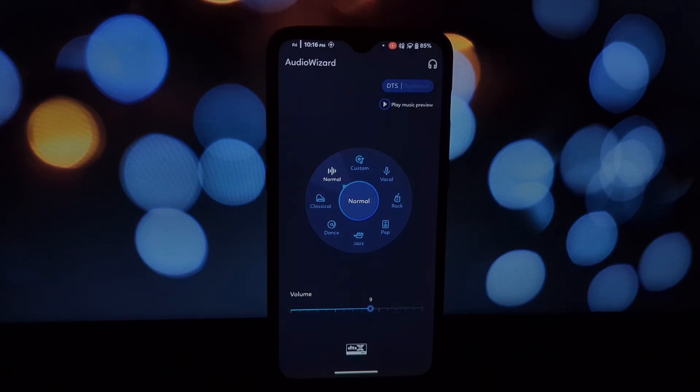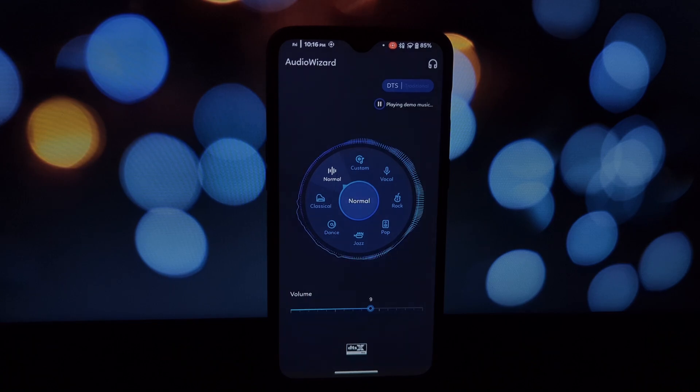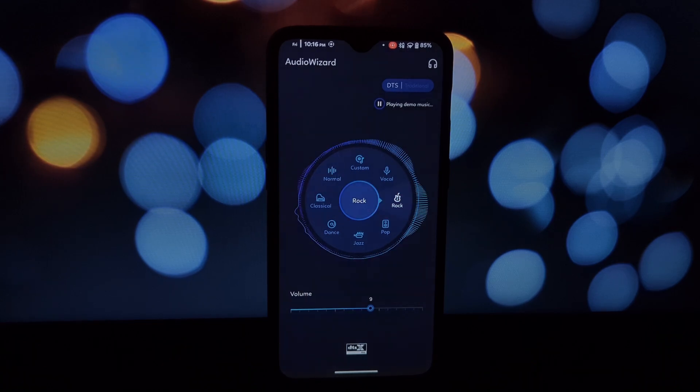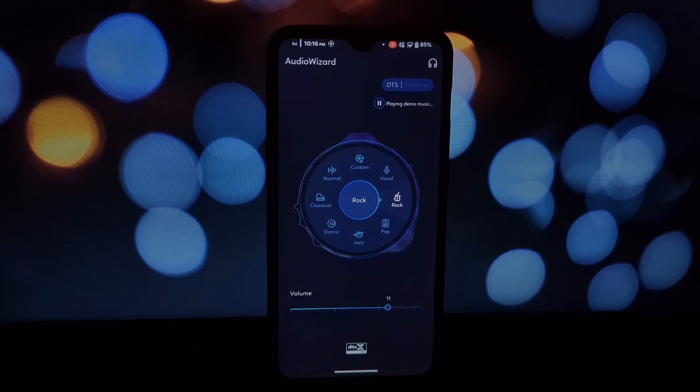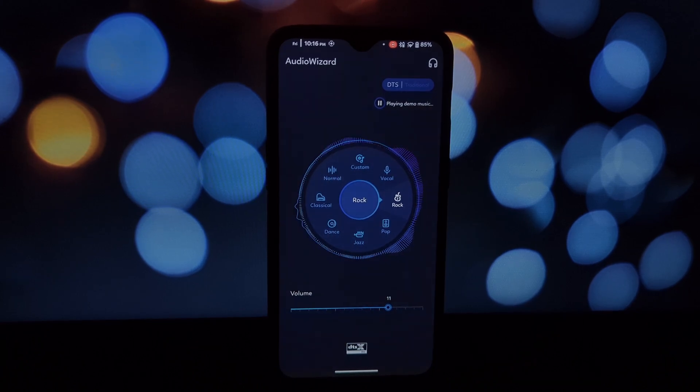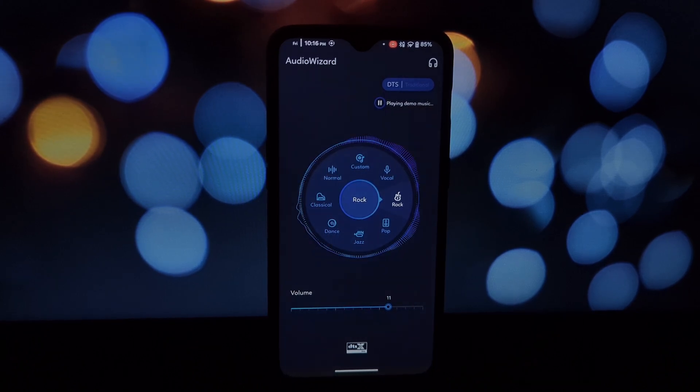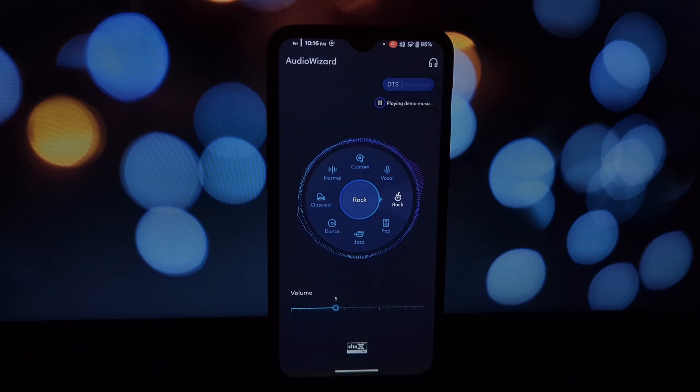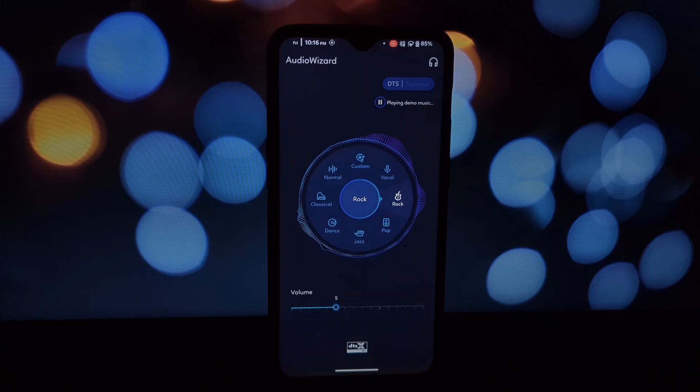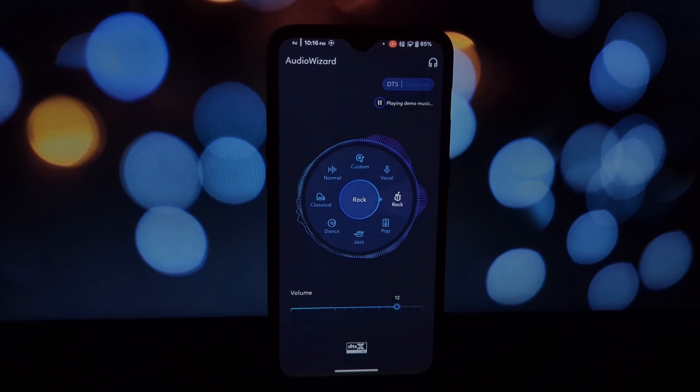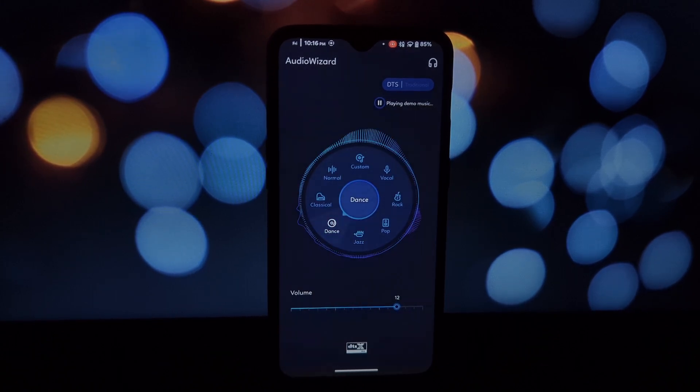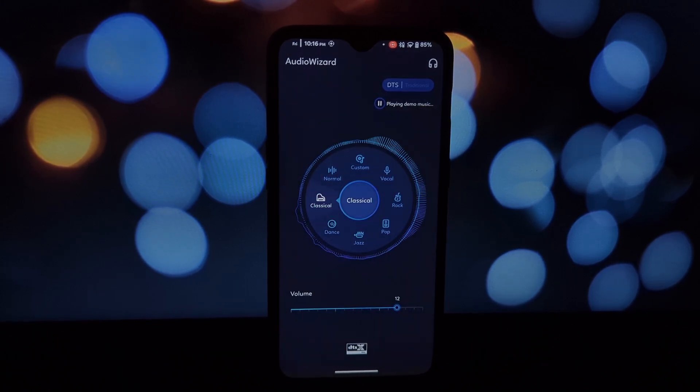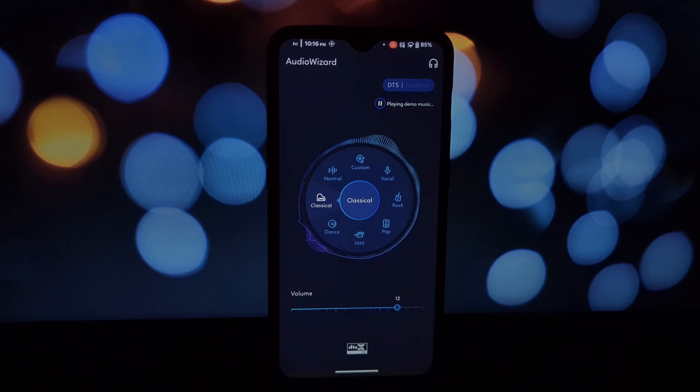Get your hands on the pro-grade equalizer originally found on the ASUS ZenFone 6. Fine-tune your sound and unleash the full potential of your headphones or speakers. Magisk Module Integration: seamlessly integrated as a Magisk module, this mod is easy to install and manage within the Magisk app.